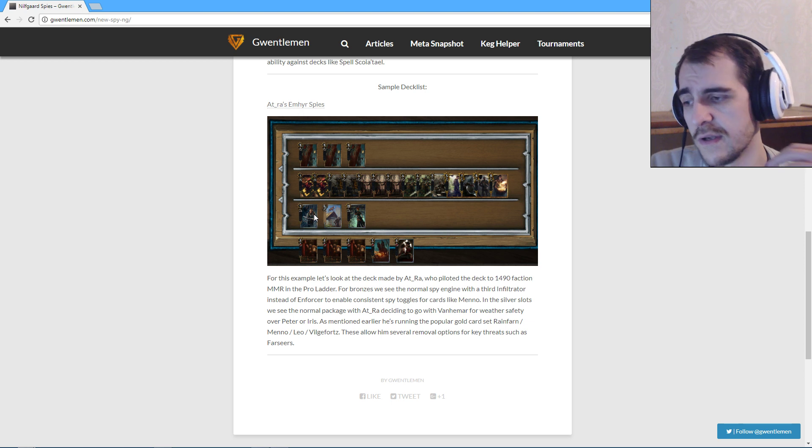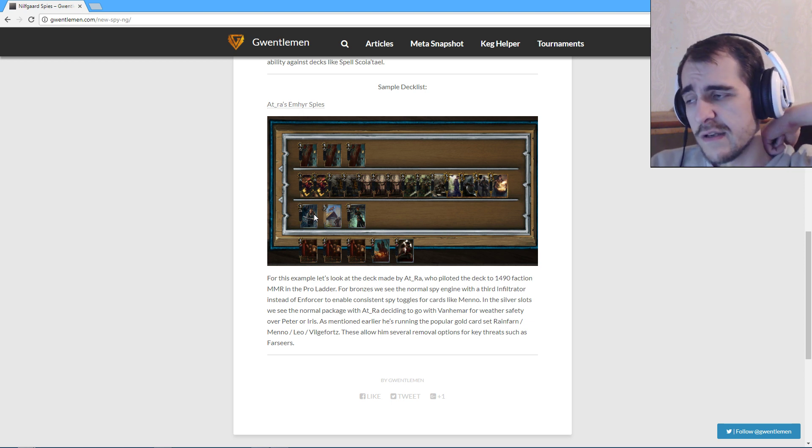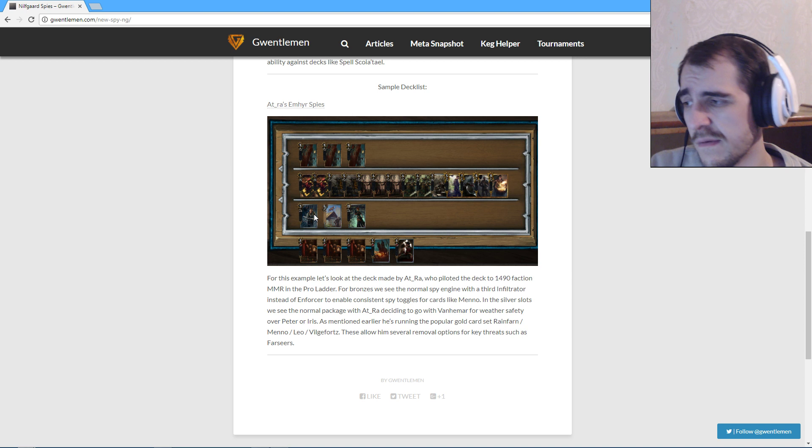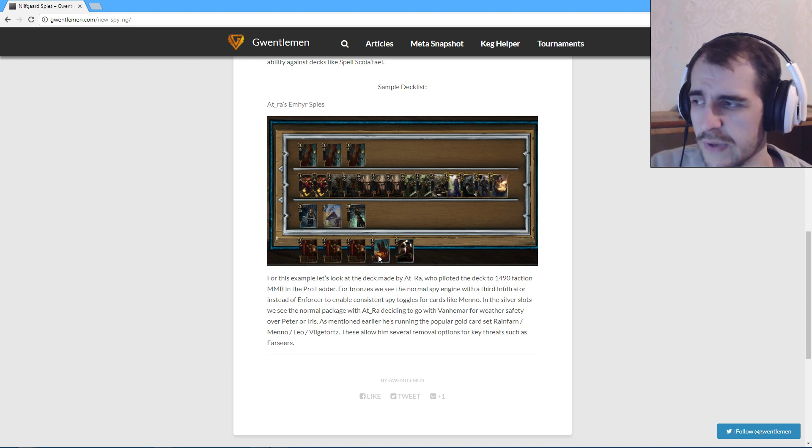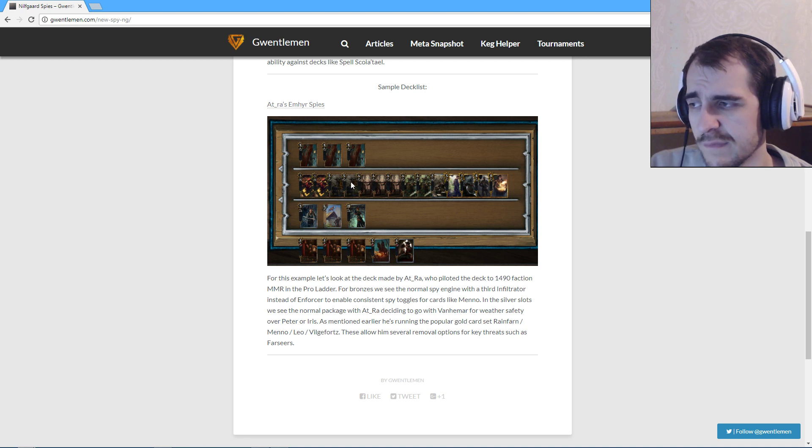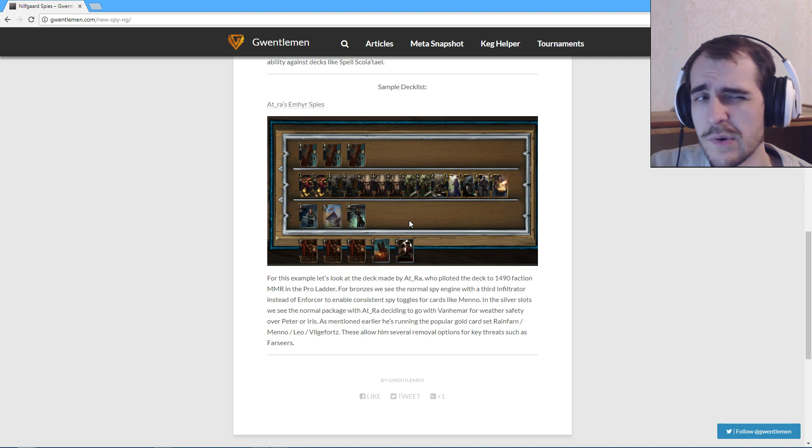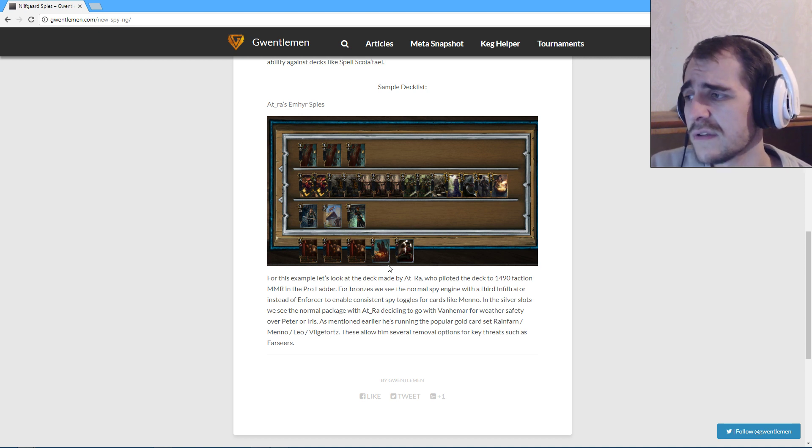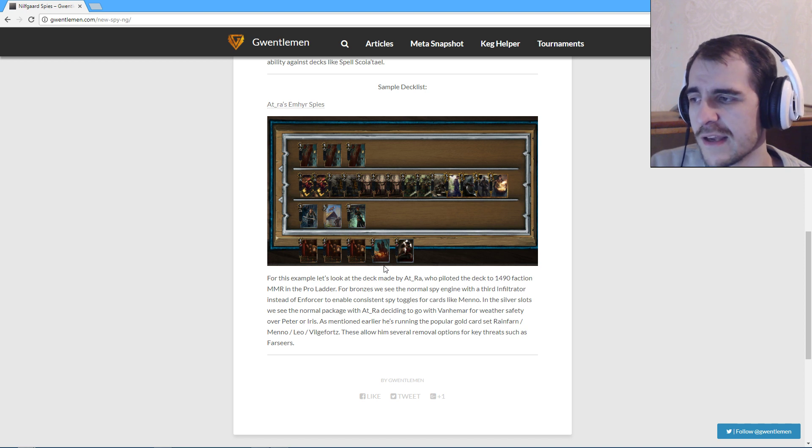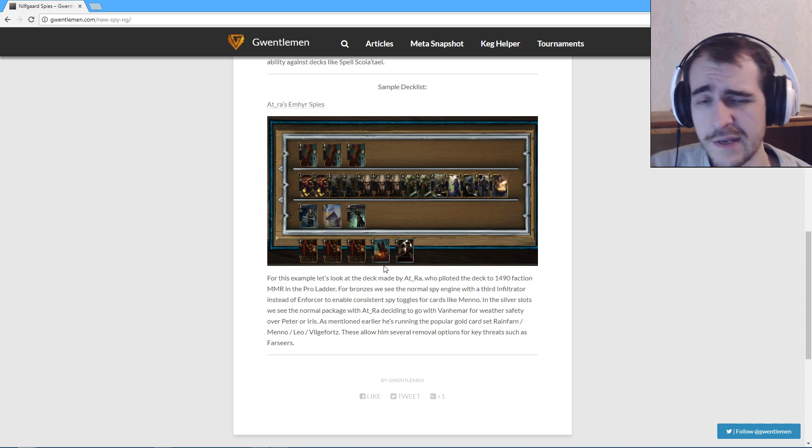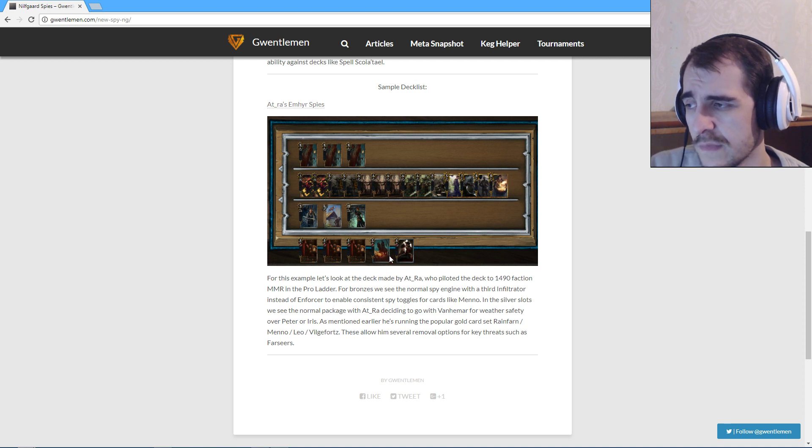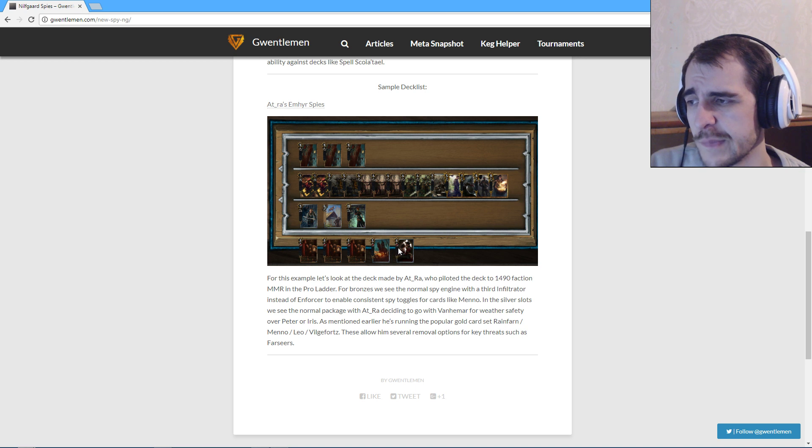Why not just play Calveit, and that's fine. I think that works totally fine. Anyhow, it's a Nilfgaard list. It works, I suppose. I actually prefer much prefer the Enforcers to the Imperial Brigades.